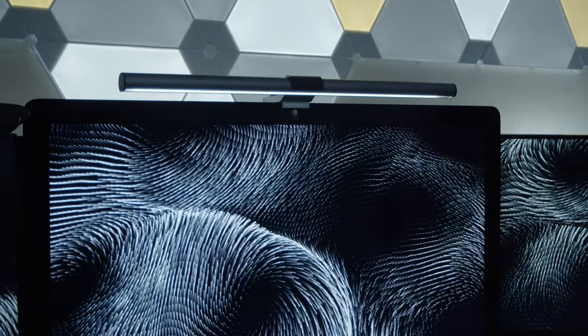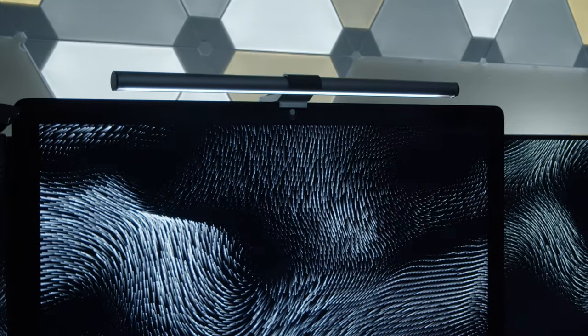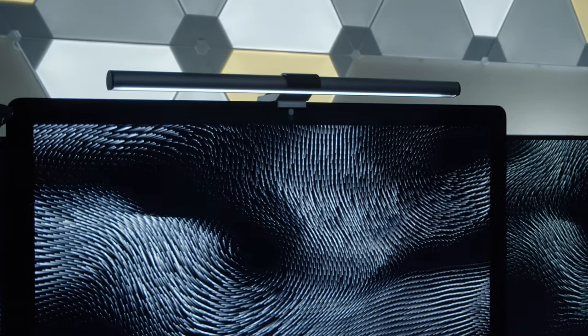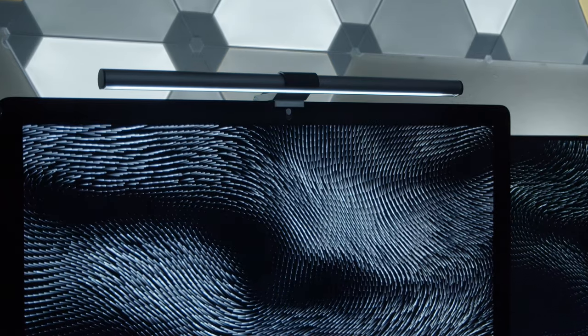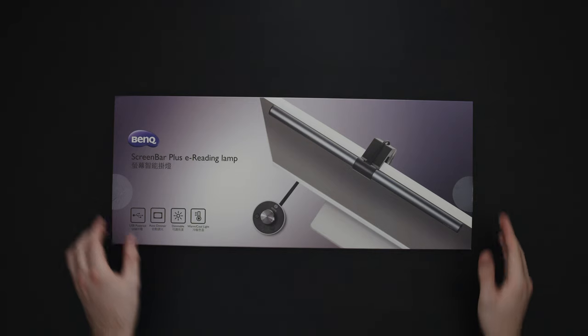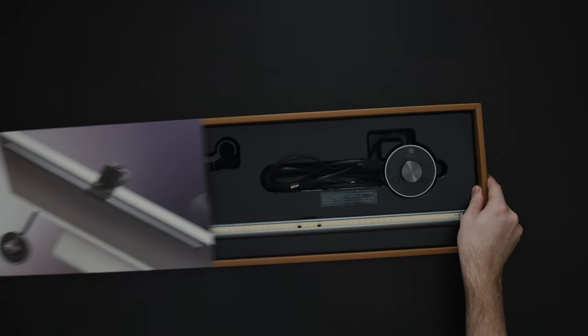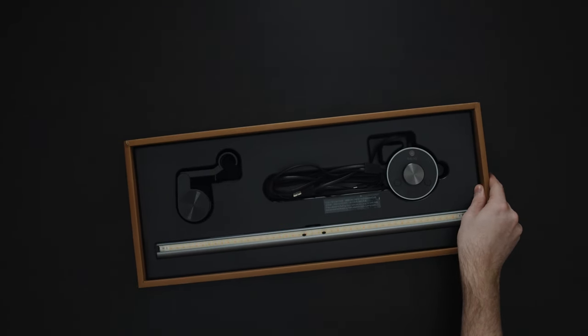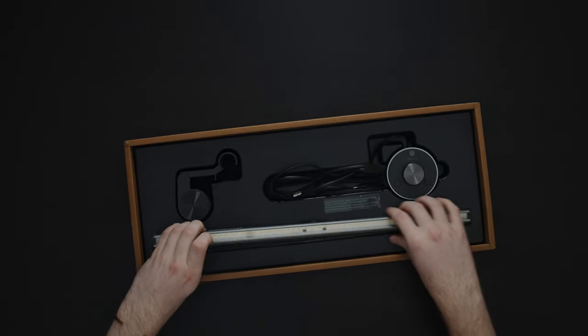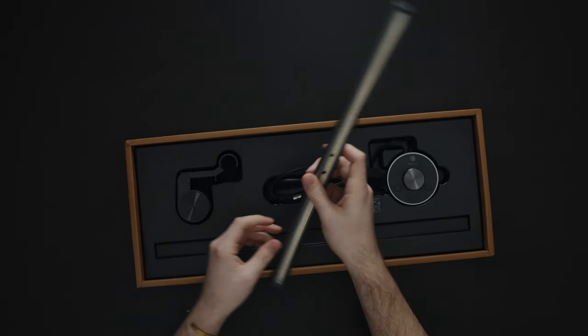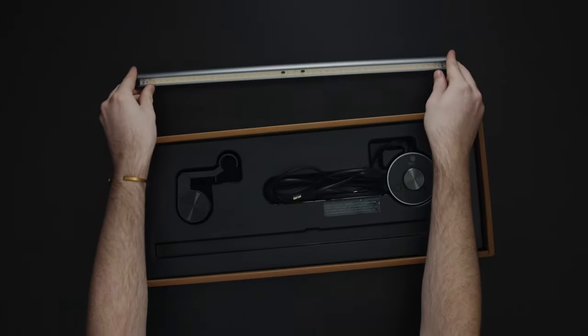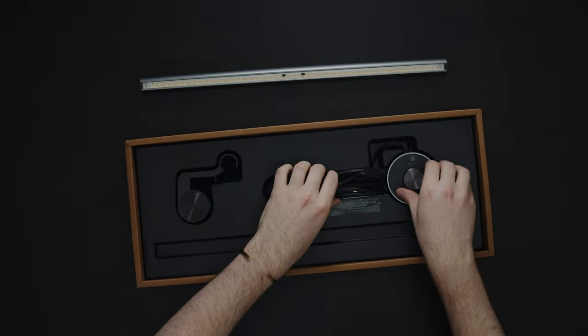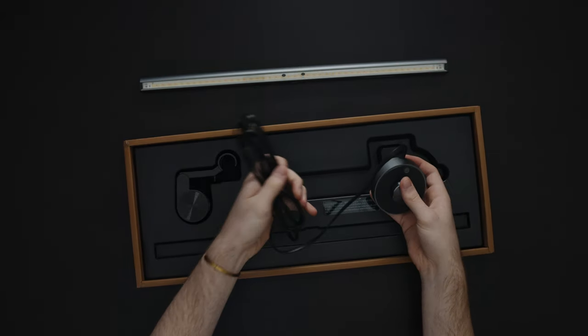So the ScreenBar Plus is the model that I've got here and it's just about big enough to cover the top of my iMac and light up my desk space perfectly. So here I'll show you guys the actual box itself, inside it includes the screen bar as well as a little control module to control the light and a little cable to connect the whole thing to your PC or Mac.